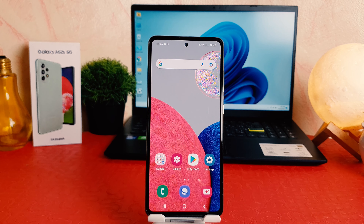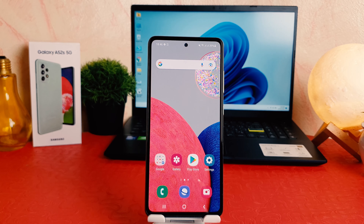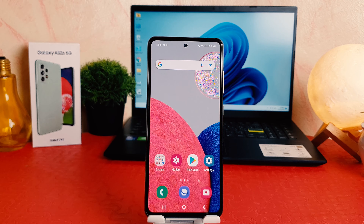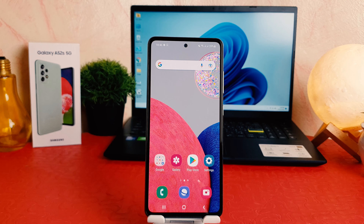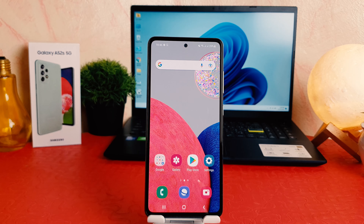Hello and welcome back to my another tutorial. In this tutorial, I'm going to share with you how to record a screen on your Samsung Galaxy A52s. So let's take a look at how to do that.